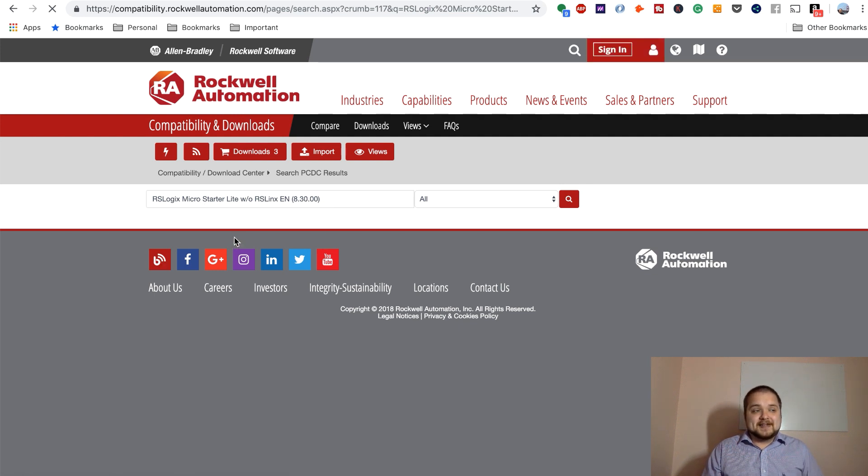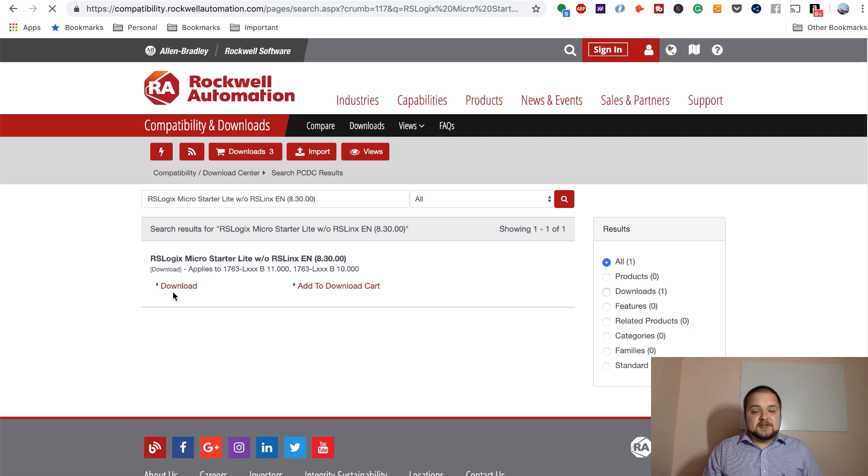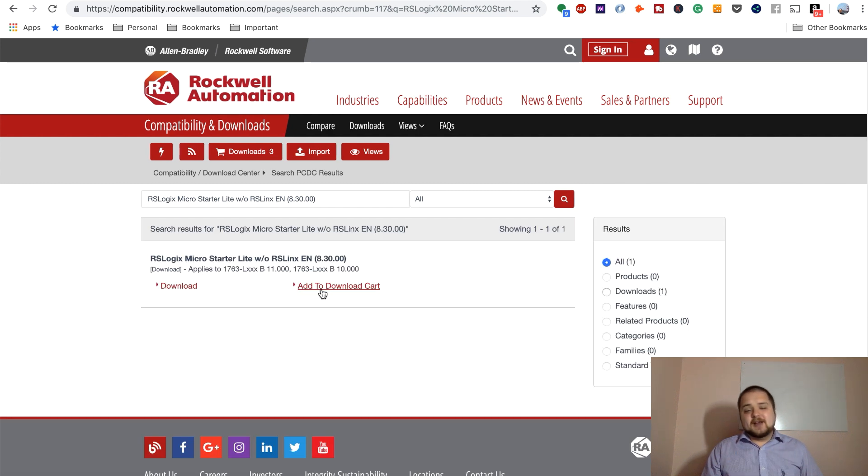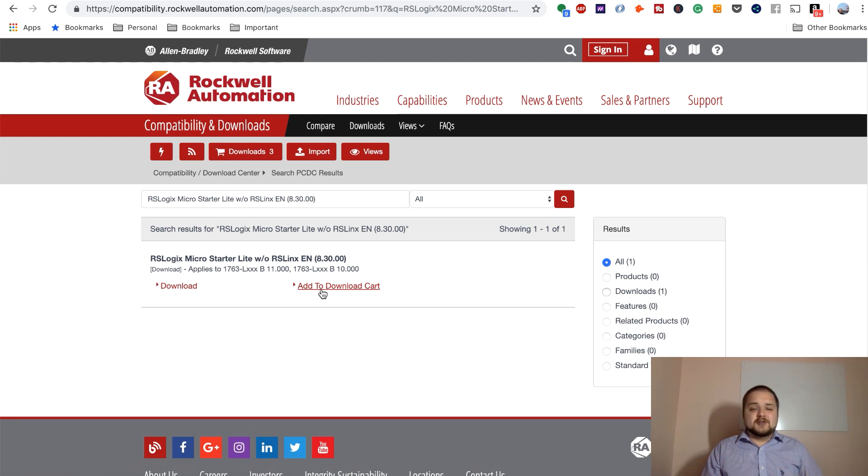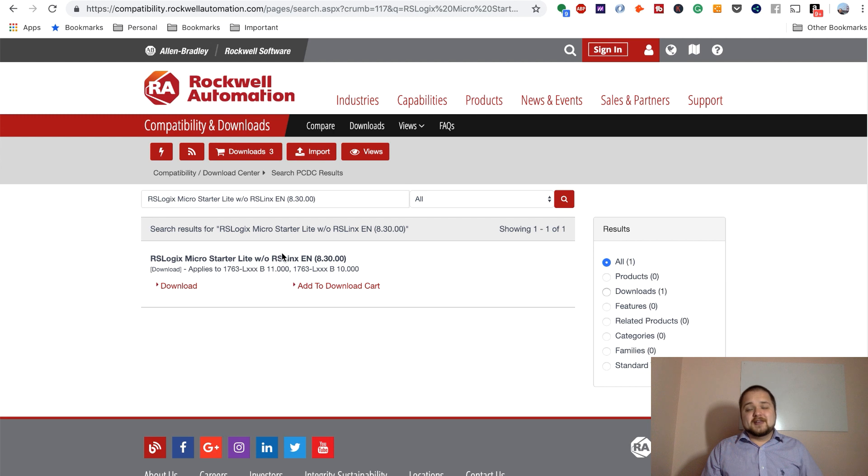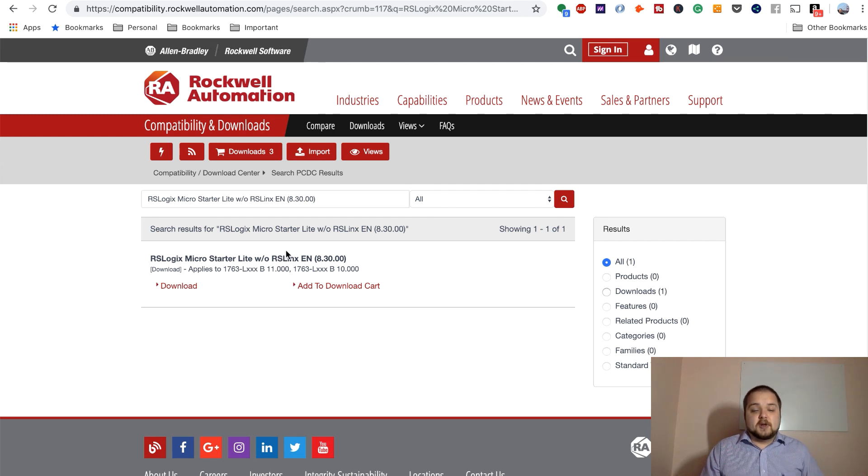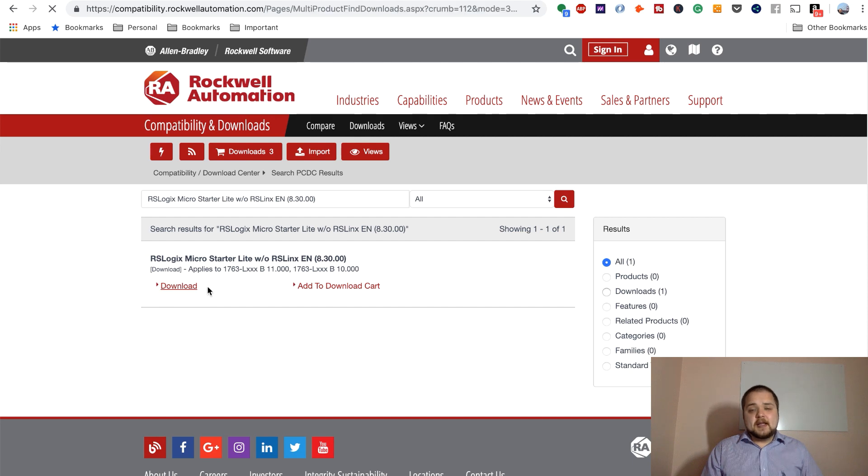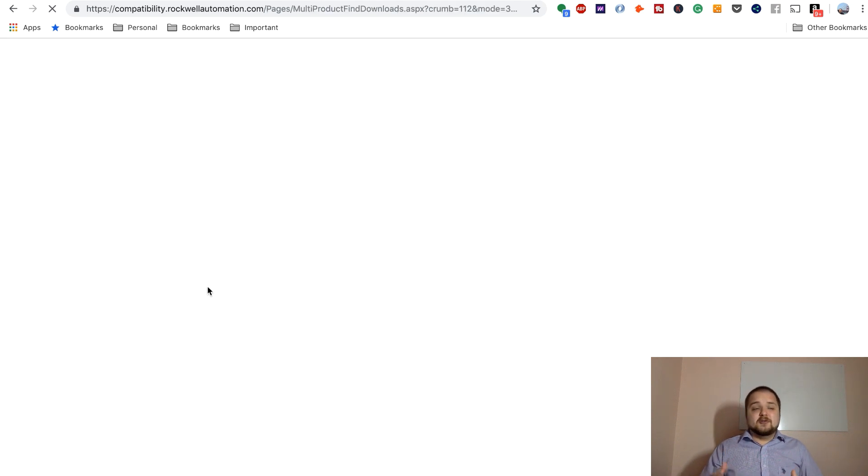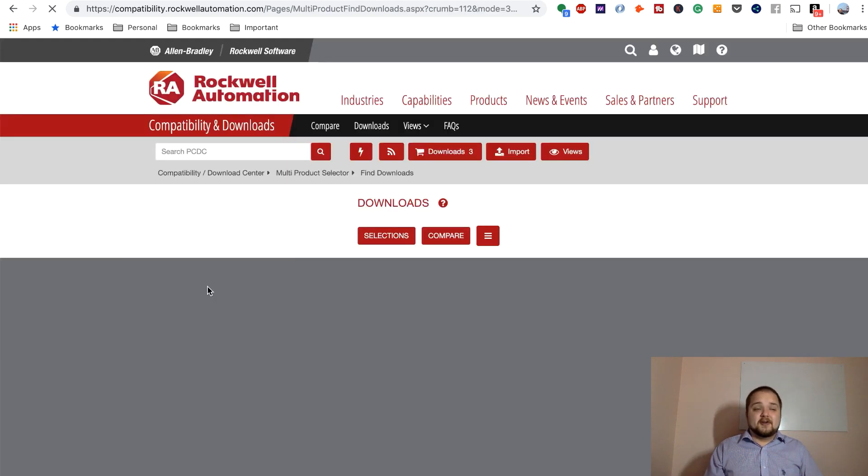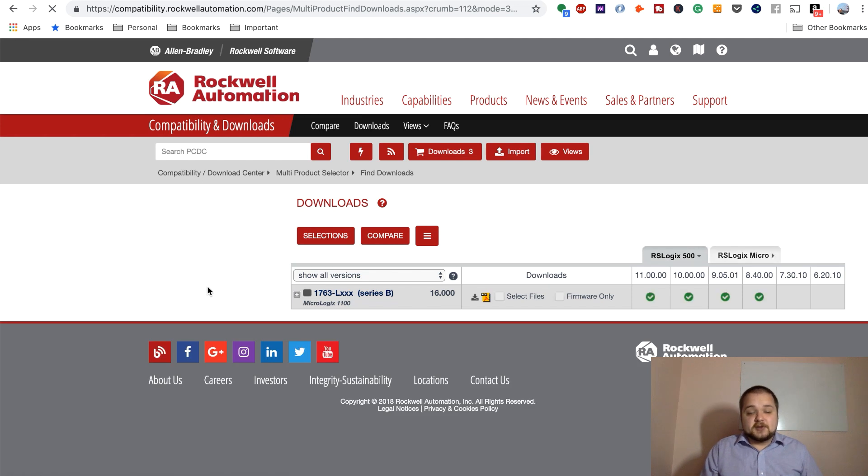So once it appears, you will see two different buttons. So add to download cart and download. If you add to the download cart, you're only going to get the micro starter light, but you're not going to get the other packages that I've mentioned, which are the emulate as well as RSLynx. So what you need to do is hit the download button instead. And this should bring out the menu of all the different versions of that particular tool.